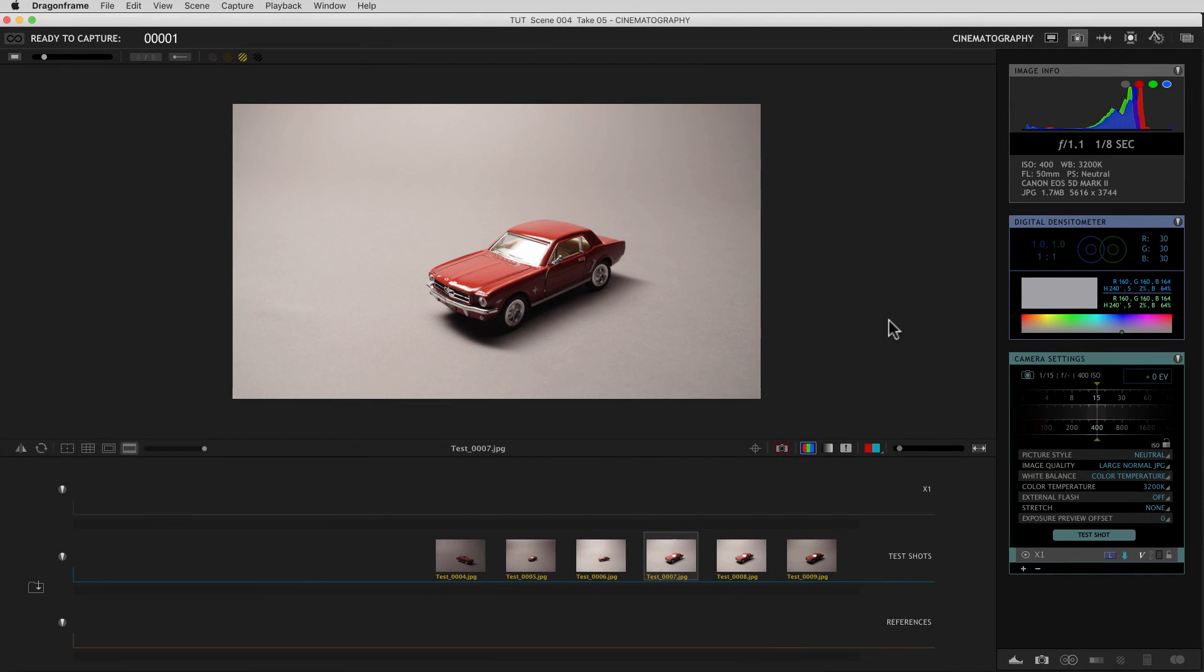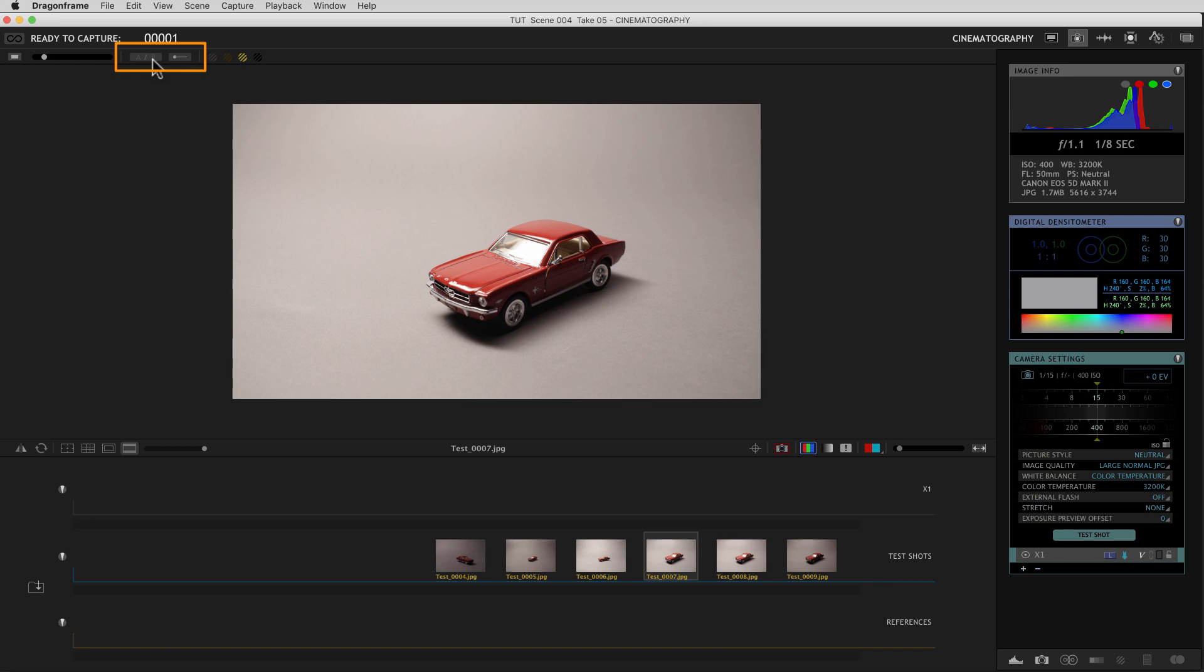New to Dragon Frame 4 is the split image viewing system in the cinematography workspace. It's found up here in the left corner. You'll see these two icons. These are buttons. You activate the tool by clicking on this button.